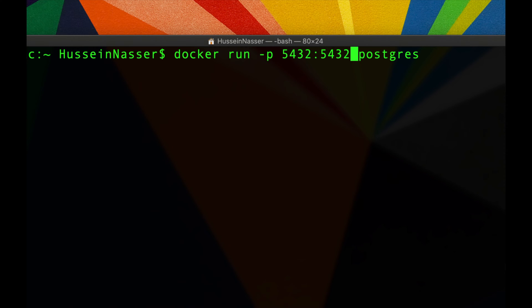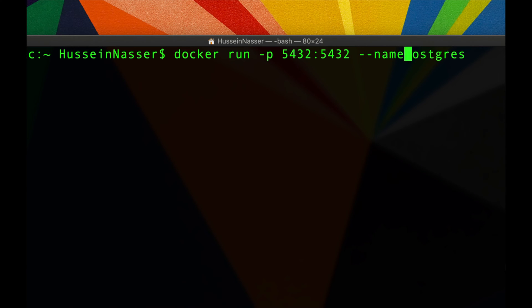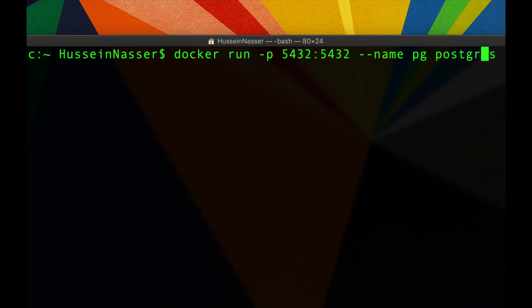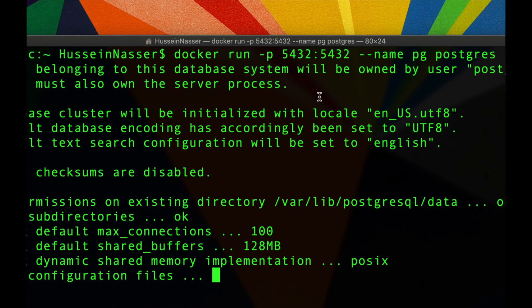5432 all the time — but what port do you want to map it to on the host, which is my machine, my Mac in this case? For fun I'm going to give this container a name. You don't have to — it'll assign a random name like 'sleazy_joe' or whatever — but I'm going to give it a real name, just call it 'pg'. Let's hit enter and see what happens.